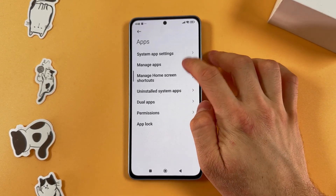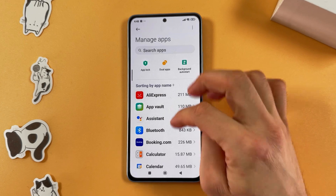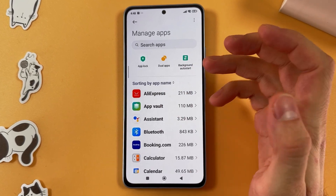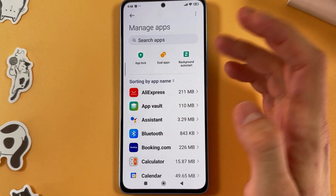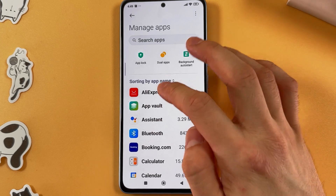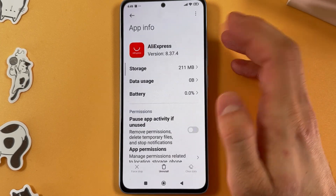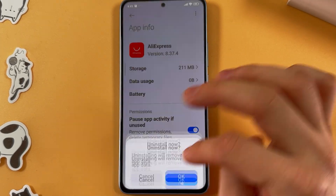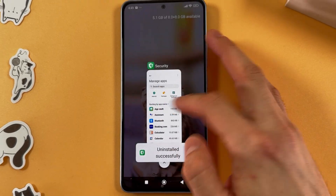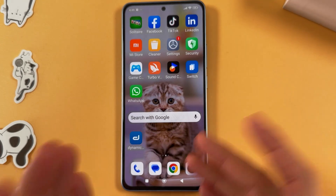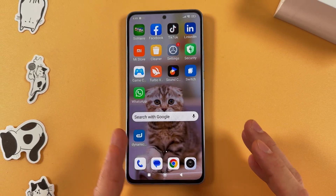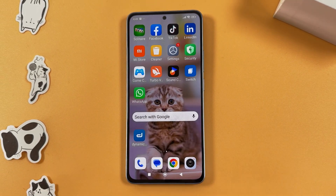Now in Apps, open Manage Apps. Here you can uninstall applications you are not using, as they may be running in the background and consuming memory. For example, select AliExpress, press Uninstall, and confirm by pressing OK. That's it — I hope this video is helpful. Thank you for watching and have a great day!